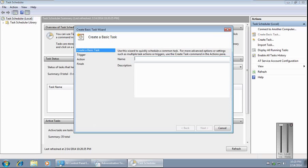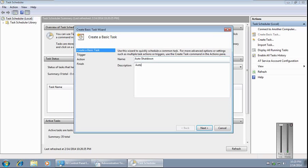You have to give it a name like 'auto shutdown' and a description to remind us what this is about, for example 'to shut down.'